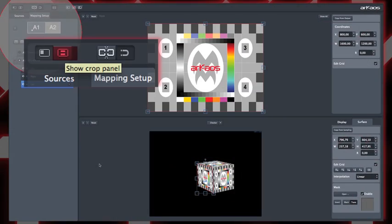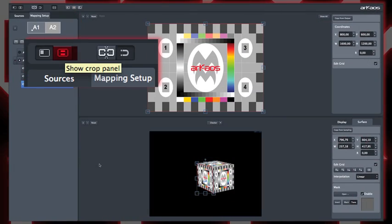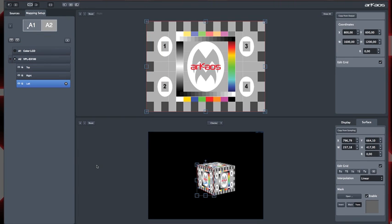In the toolbar option, we check the crop panel icon. This will split the surface editor horizontally to show the crop panel on top with the output panel below.